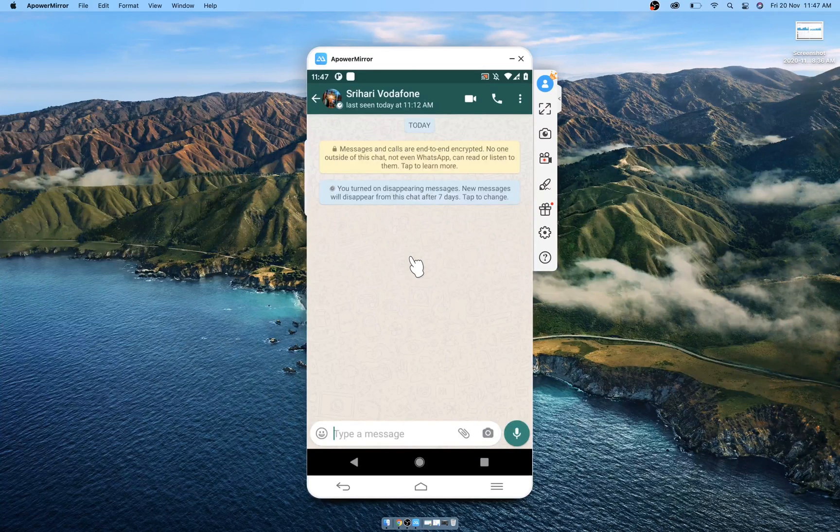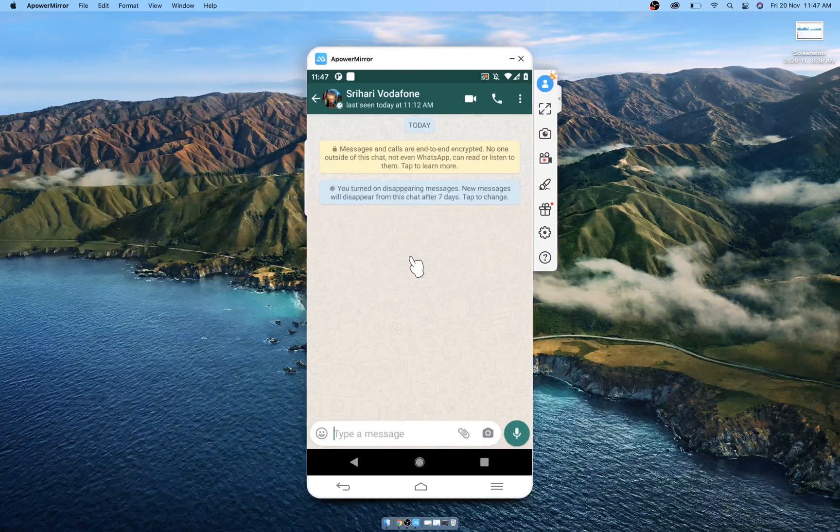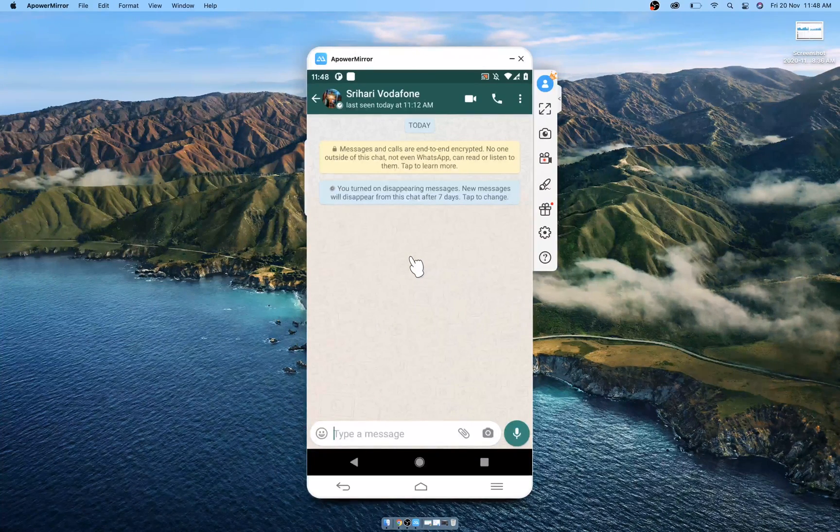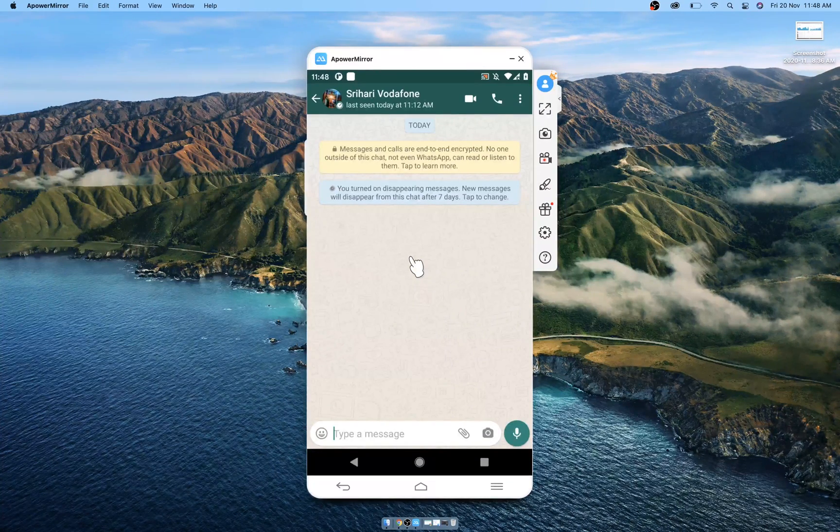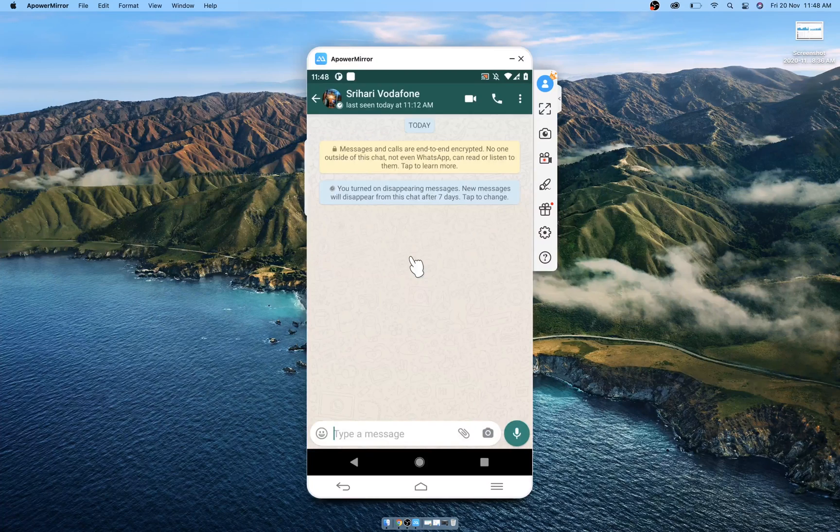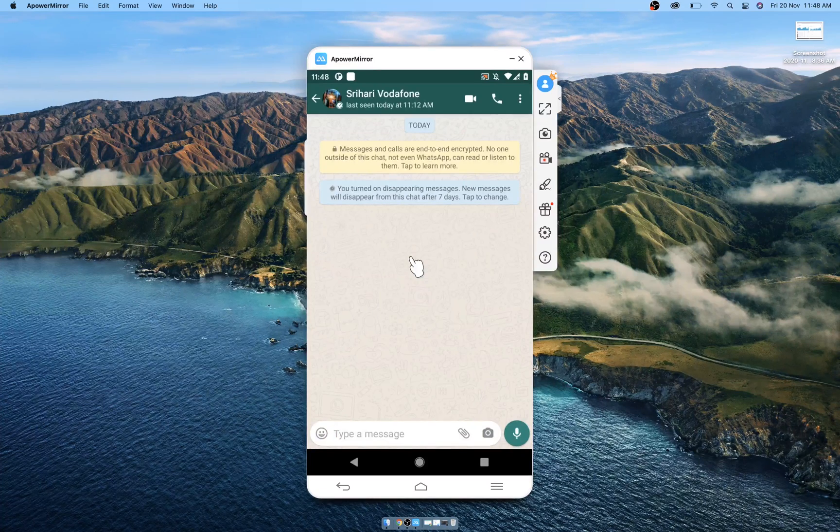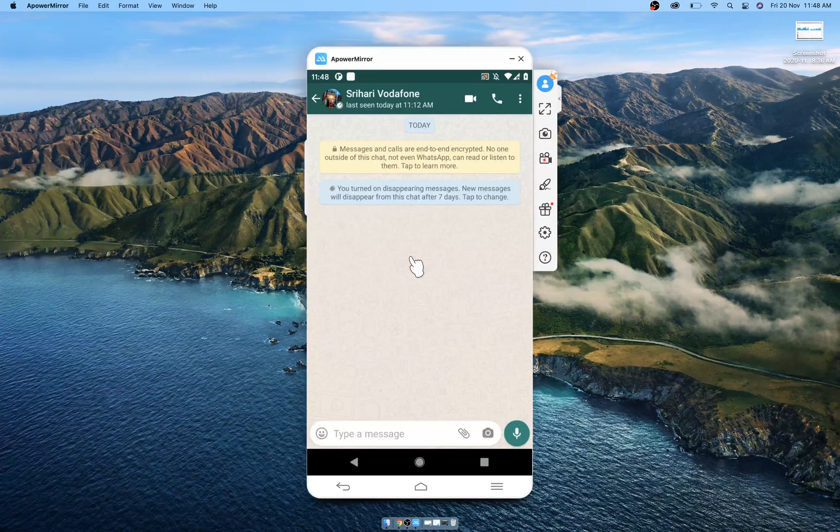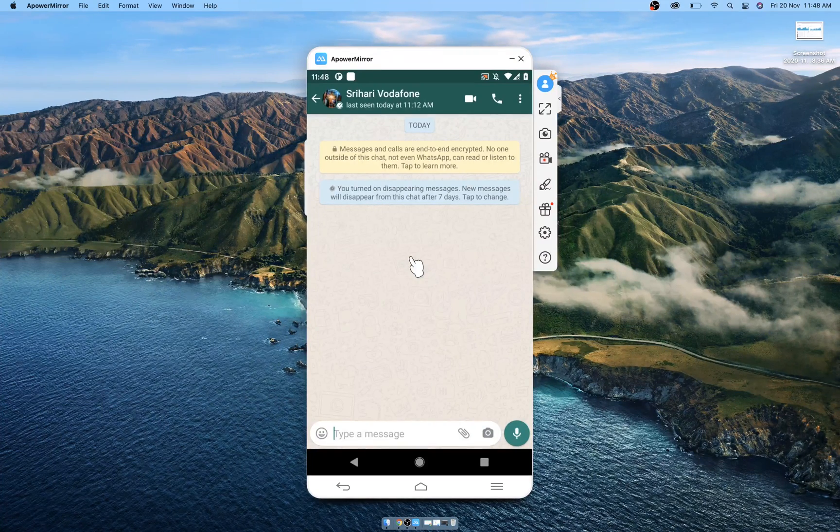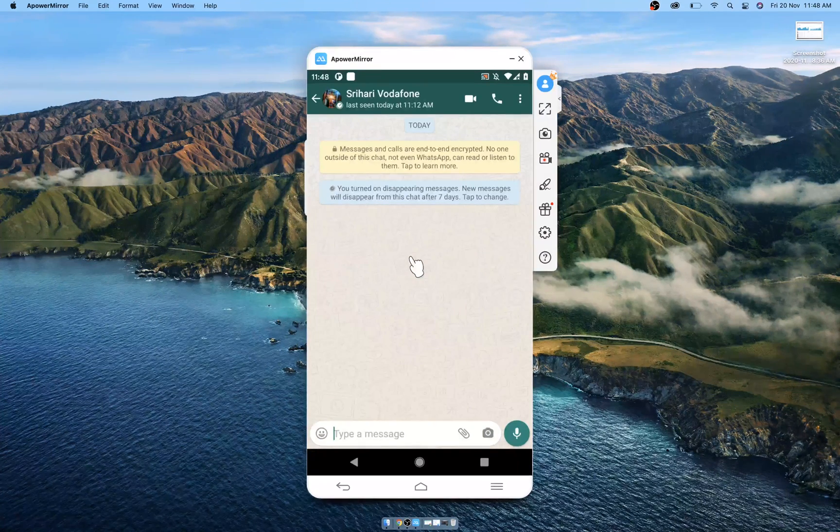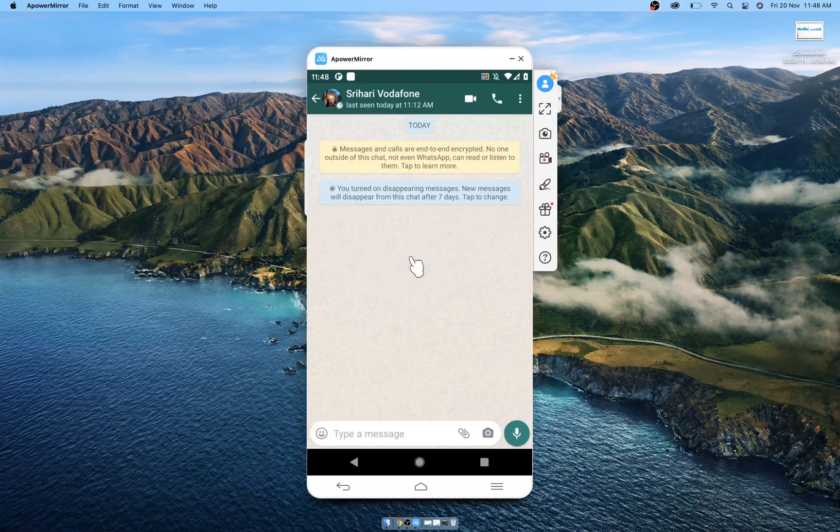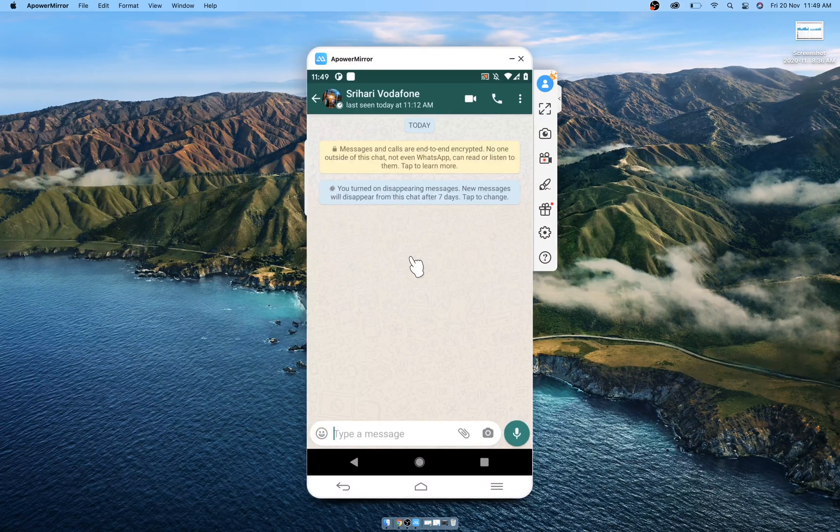When you reply to a message, the initial message is quoted. If you reply to a disappearing message, the quoted text might remain in the chat even after seven days.